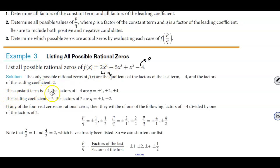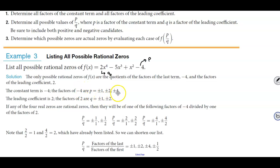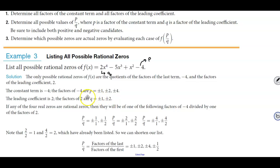Since the constant term is negative 4, we list all the factors of negative 4, including positives and negatives: plus or minus 1, plus or minus 2, and plus or minus 4. The leading coefficient is 2, and we list the factors of 2, which represents q: plus or minus 1 and plus or minus 2. Those are all the factors of 2.